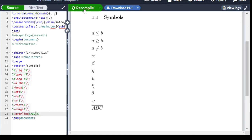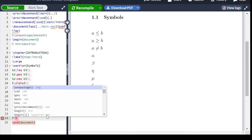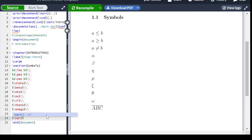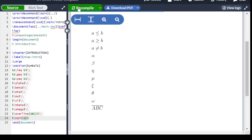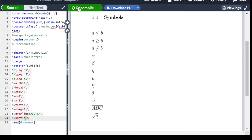For square root (under root), we write \sqrt — backslash s-q-r-t — for example $\sqrt{a}$, and it will render as the square root of a.